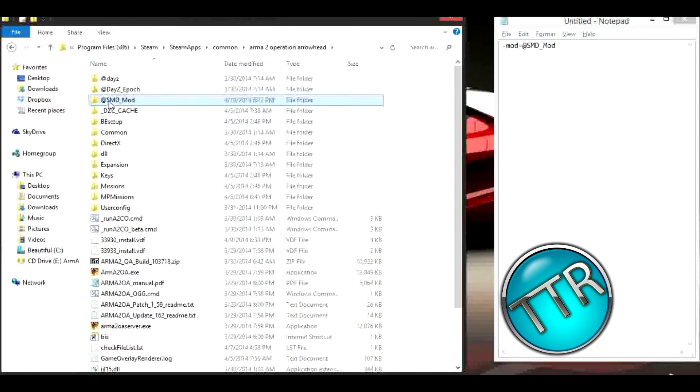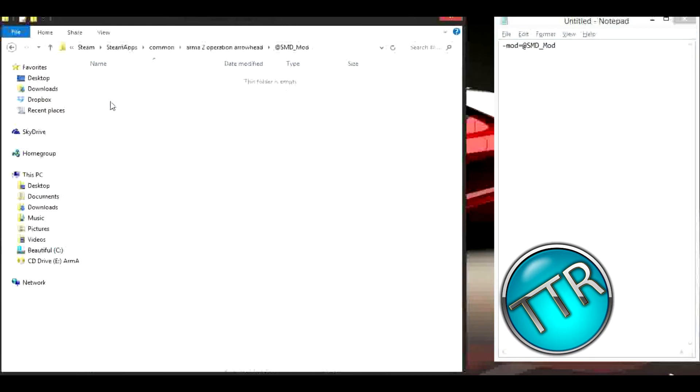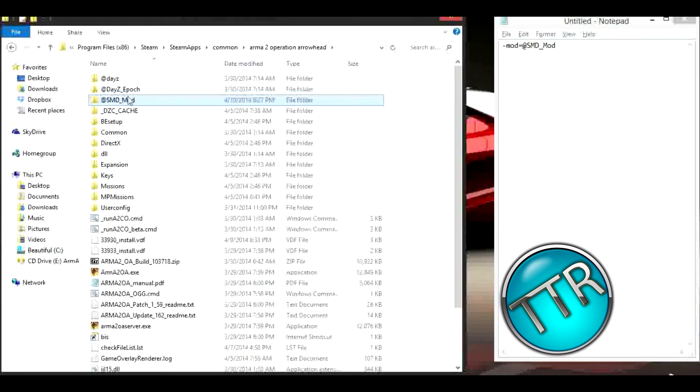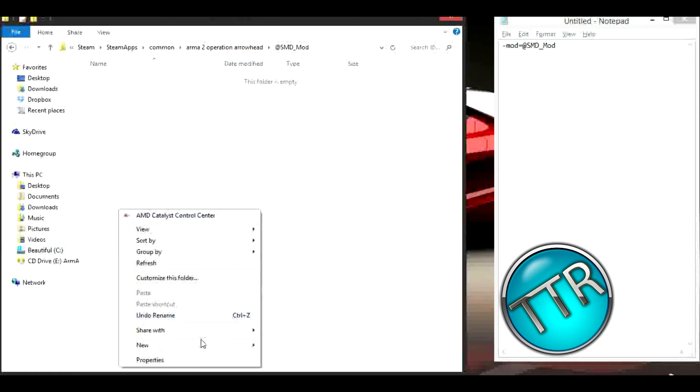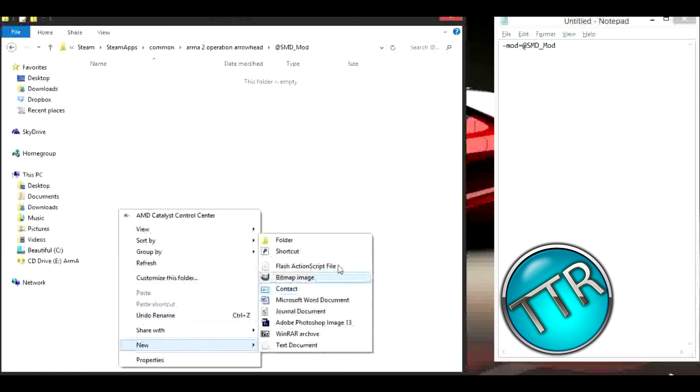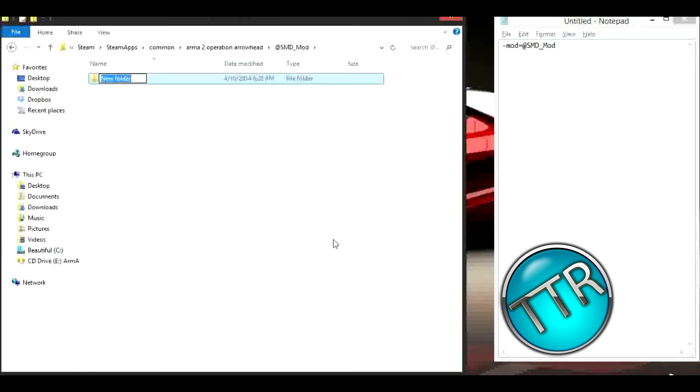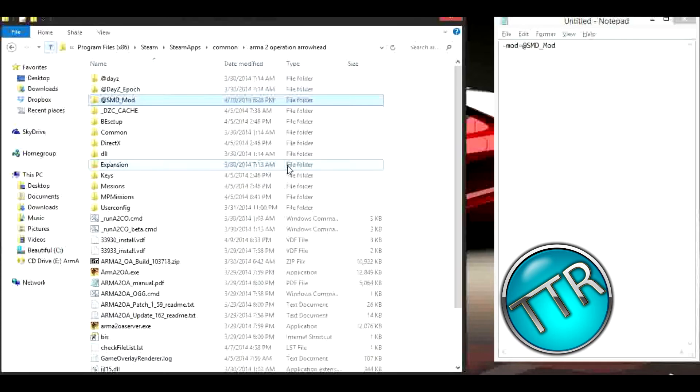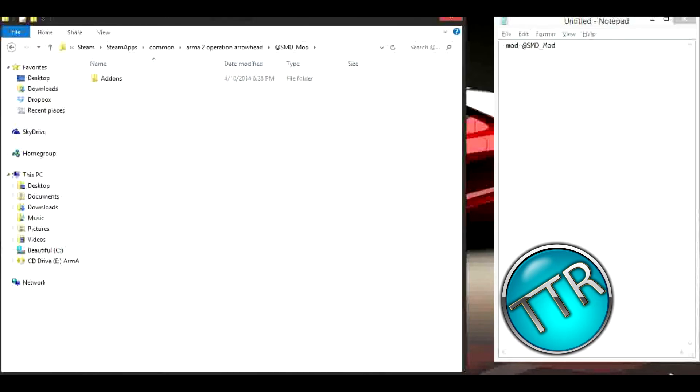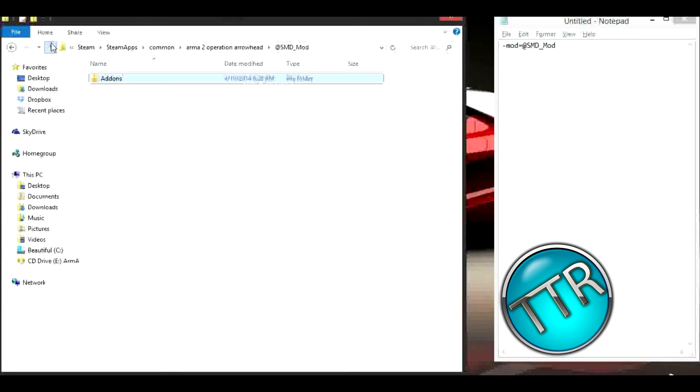We're going to hit enter and have this file here. Now we're going to enter this file. Make sure you remember this. We're going to go into this SMD_mod or whatever you named it, make a new folder called add-ons, and here you're going to put all the files that you downloaded. They're downloading currently so I'll be right back when they're done.